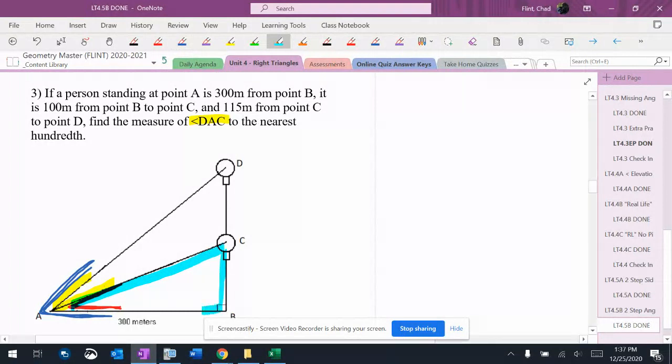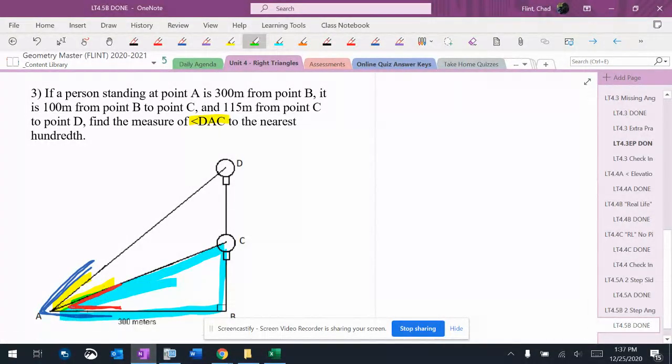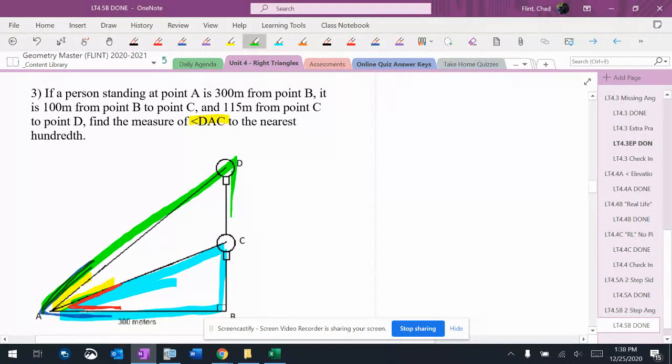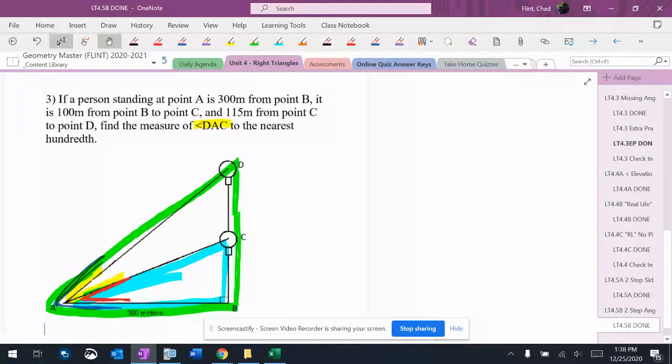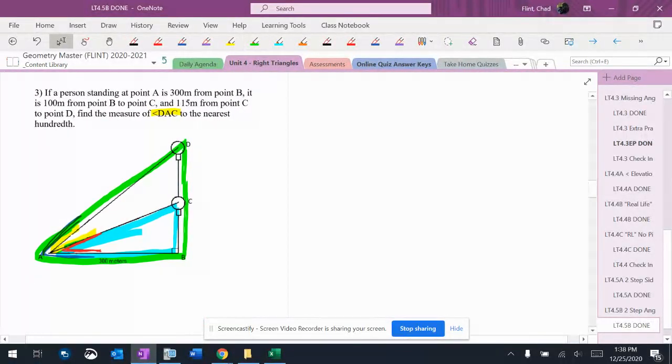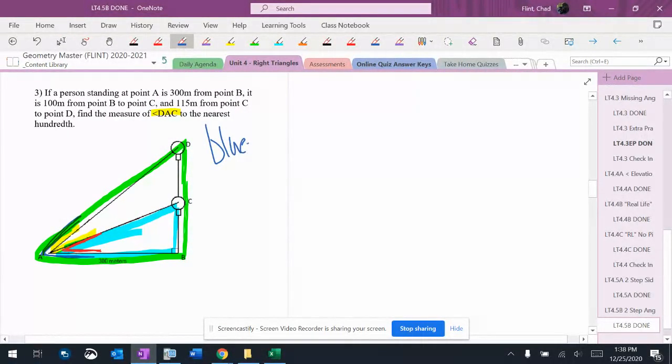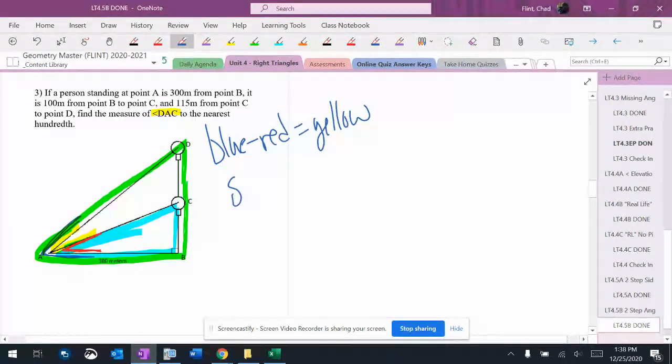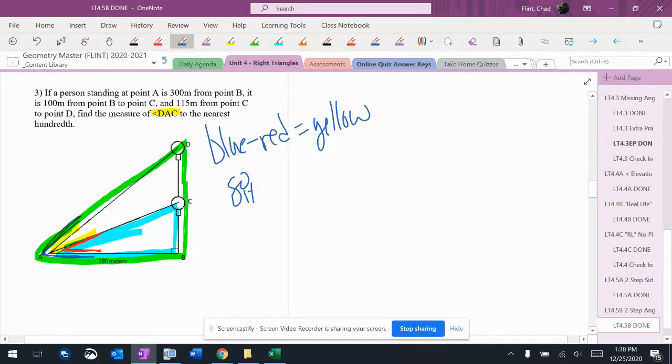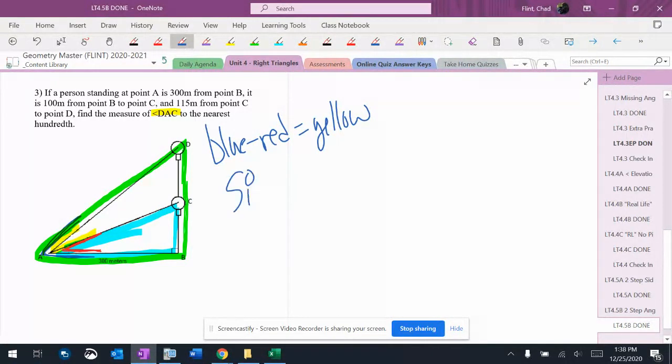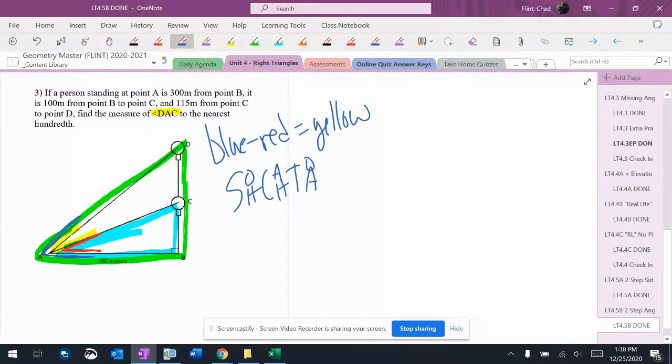Here are the right triangles. There's one of them, and here is the other one. Here are my two right triangles. I am going to again do blue minus red to get the yellow angle. I'm going to use the adjacent angles as my reference sides.